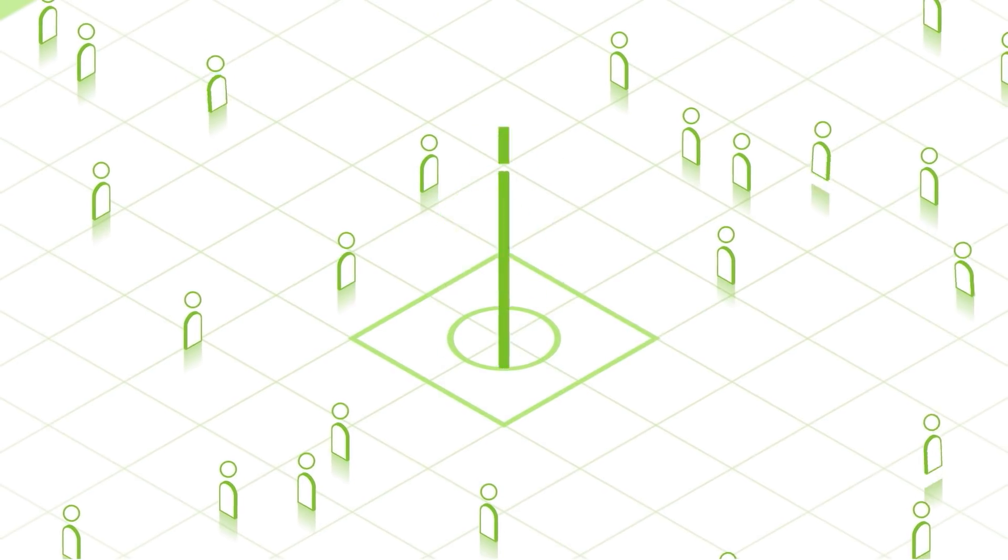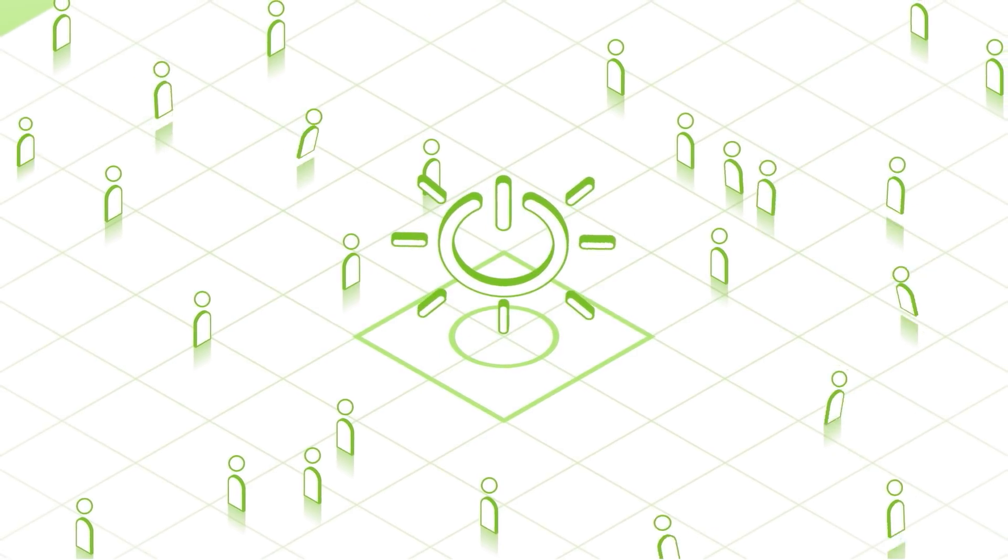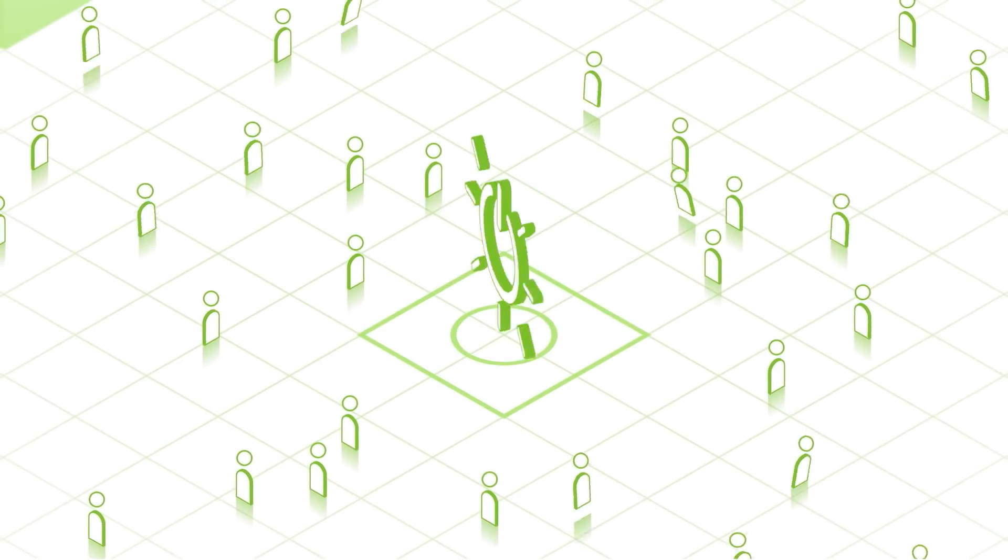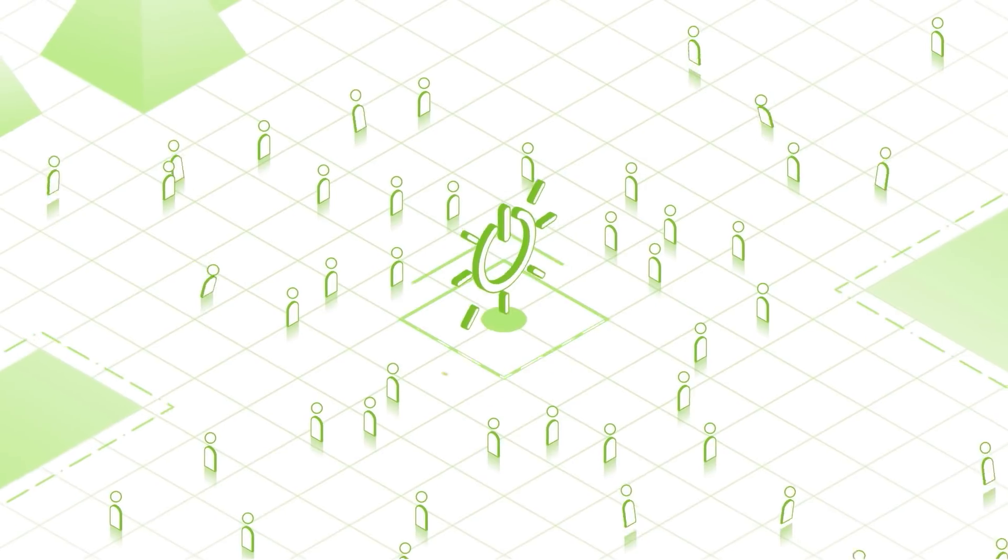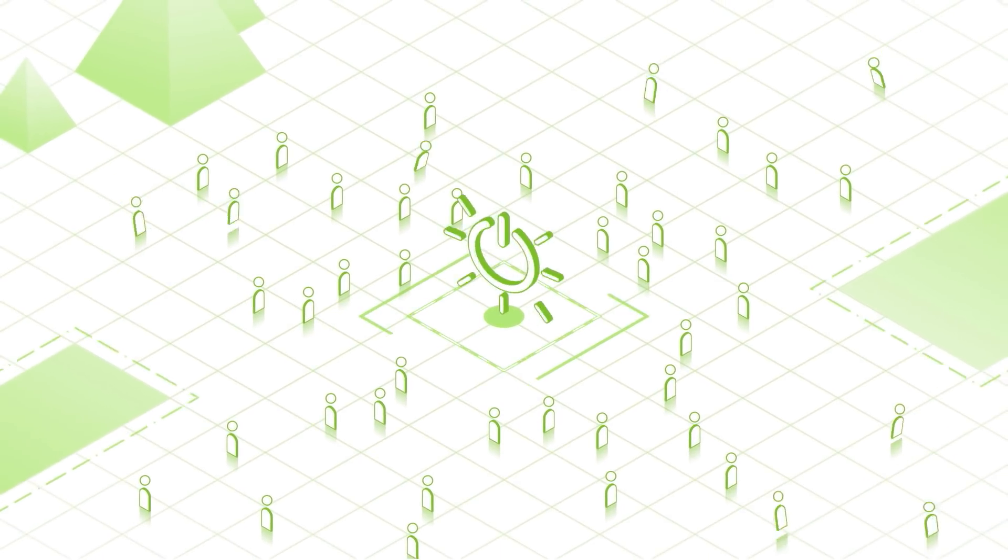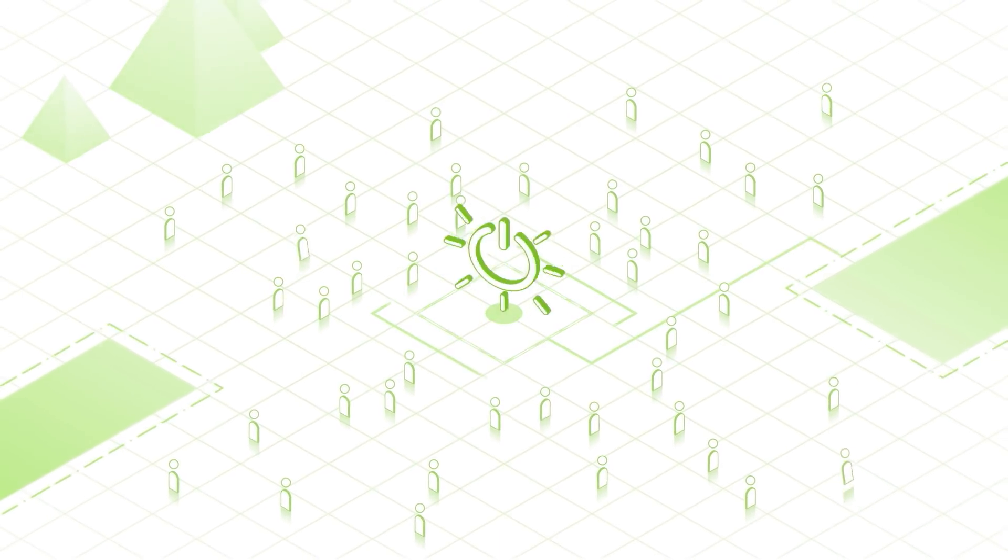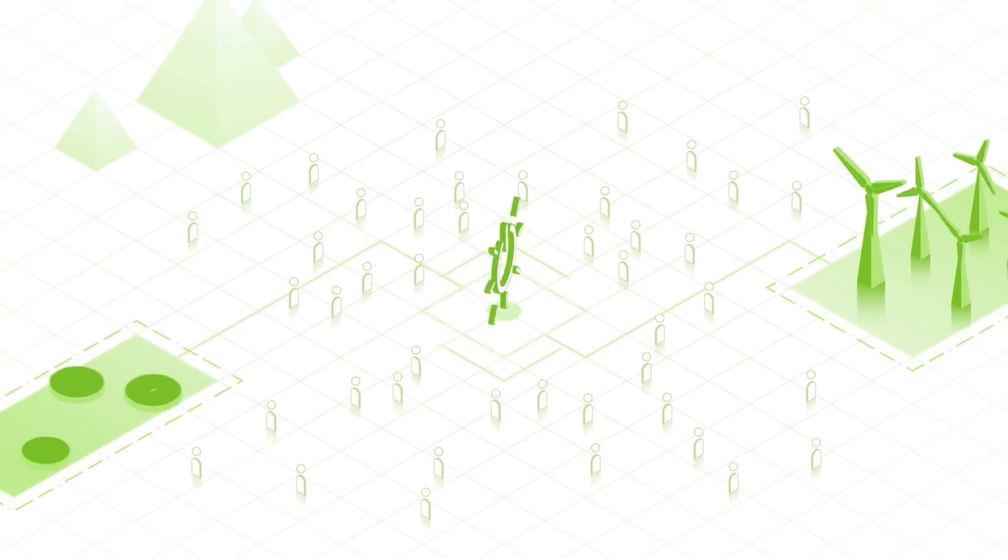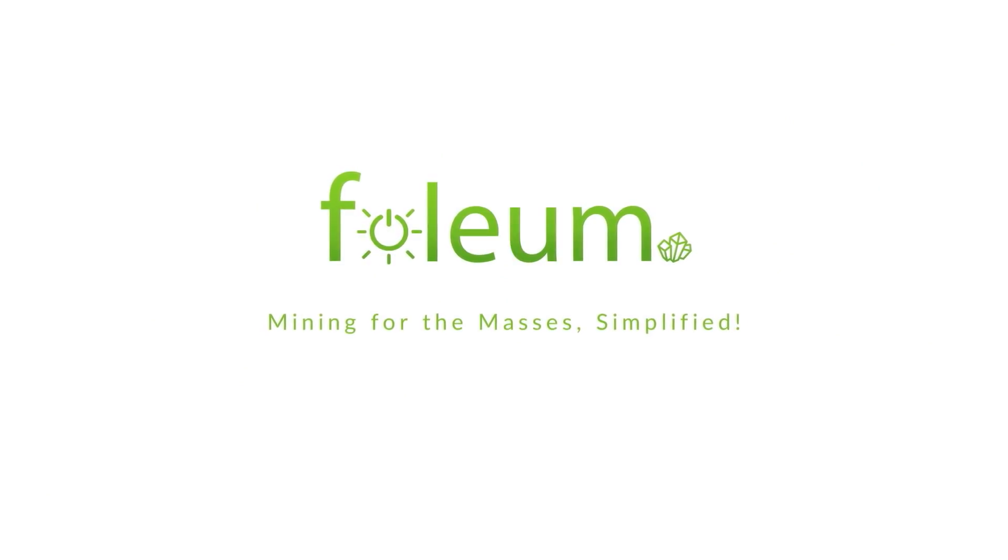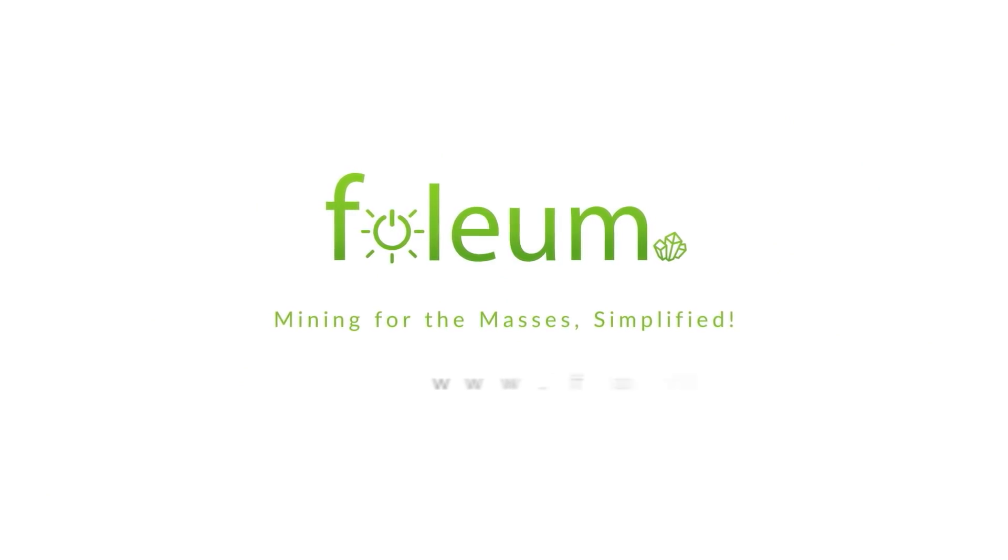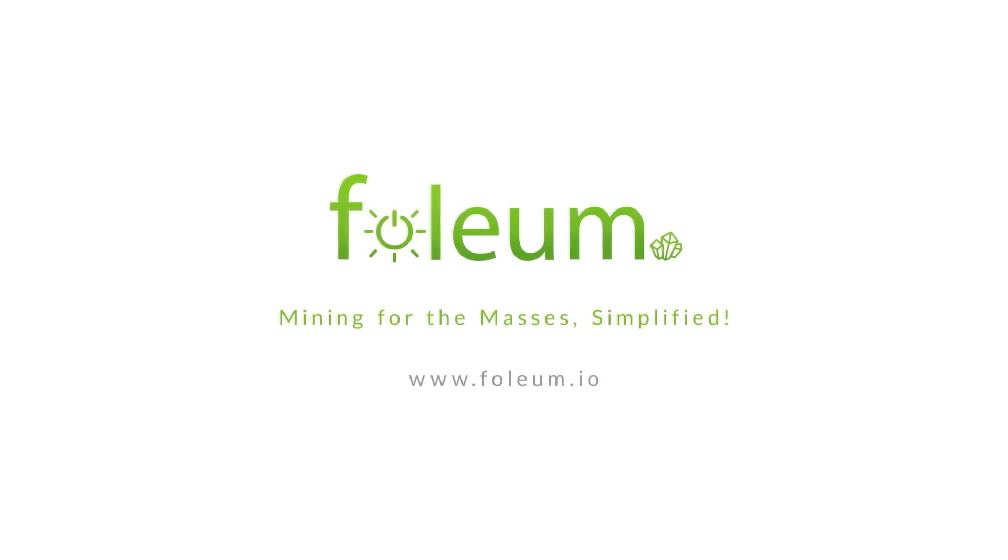Folium is the world's first community designed to make it easy for everyday people to get involved in blockchain mining while drawing power from a hybrid of green energy sources. Get involved today at folium.io